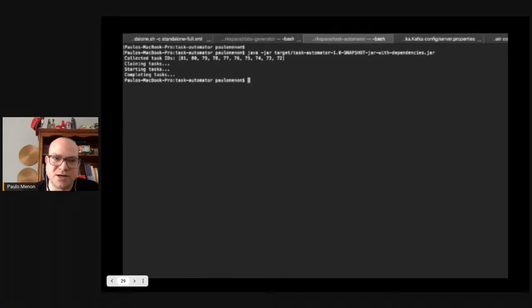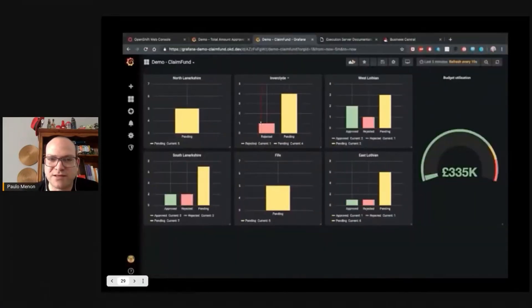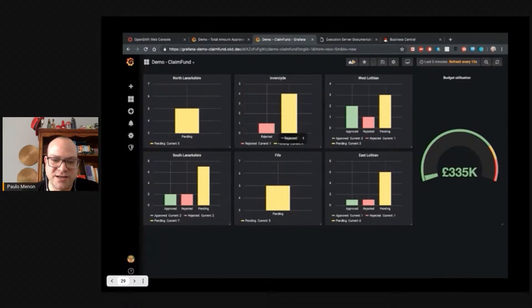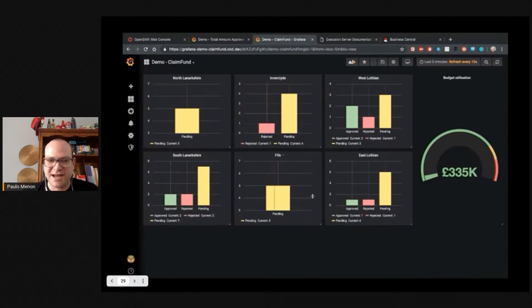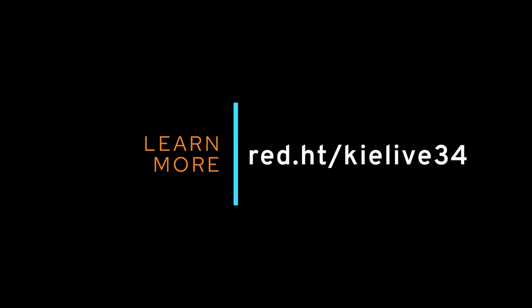So let's check how this affects our charts. You can see it randomly picked up some of these tasks and started approving and rejecting, and you can start seeing the graph is showing increasing use of the budget.